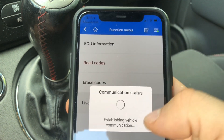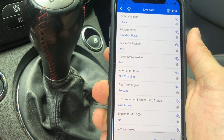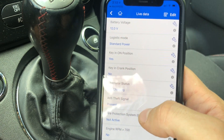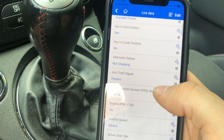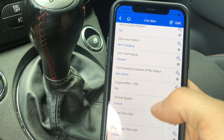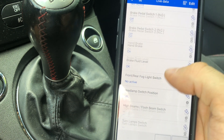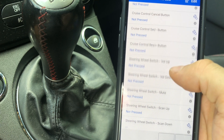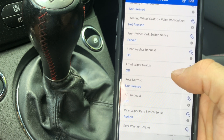Not only that, we can go to Live Data, and this isn't like the live data you see on regular scanners where you just see PIDs for the engine. This shows everything. This is just one of the modules and there are like 20 of them. You can see battery voltage, the key position, whether it's in the crank position, if the car's charging, alternator status, anti-theft signals — all of this is available and very easy to read.